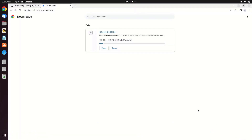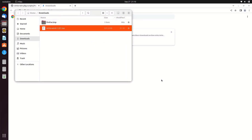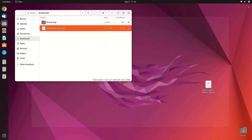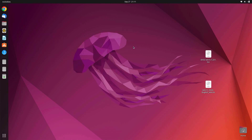The download process is running — wait until it is complete. Once the download is complete, click Show in Folder. Now drag the VirtIO ISO file to the desktop. On the desktop there are now two ISO files: the Windows 11 ISO and the VirtIO drivers ISO.